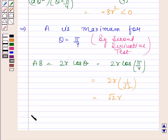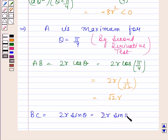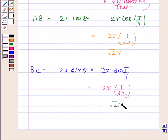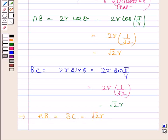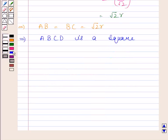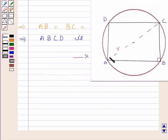At theta equal to pi by 4, d squared A by d theta squared is negative, confirming a maximum. Substituting theta equals pi by 4, AB equals 2r cos(pi/4) equals 2r times 1 by root 2, which equals root 2r. This implies AB is equal to BC is equal to root 2r, and this implies ABCD is a square. So we have shown that the rectangle of maximum area that can be inscribed in a circle of radius r is a square of side root 2r.